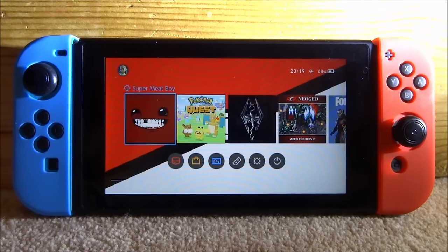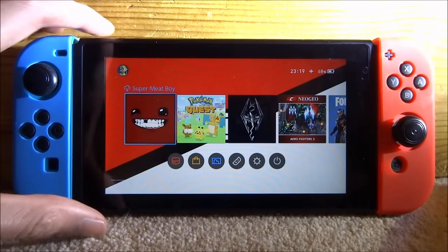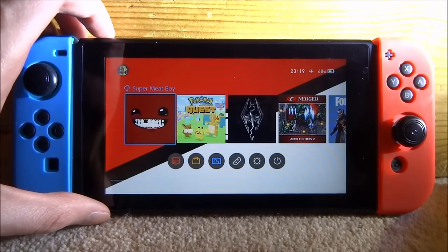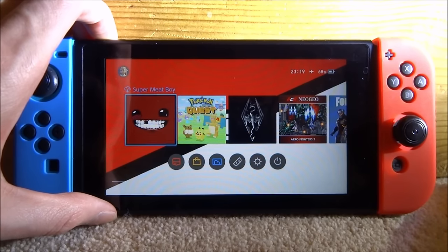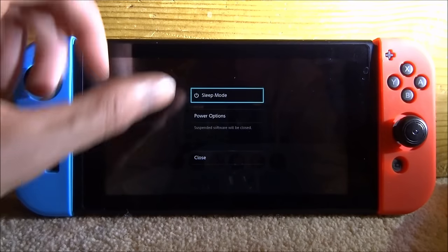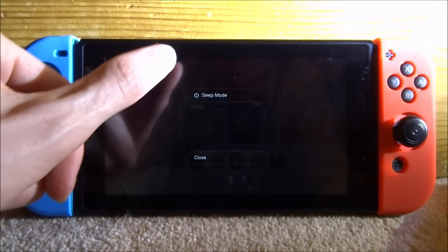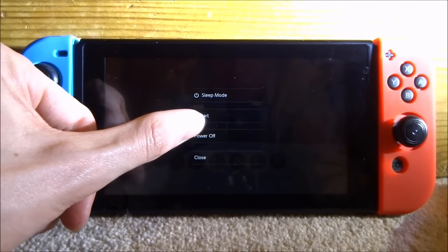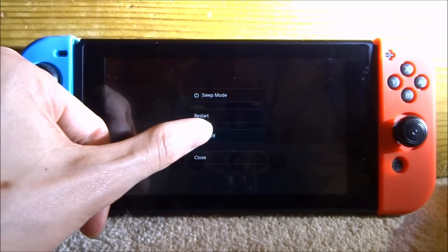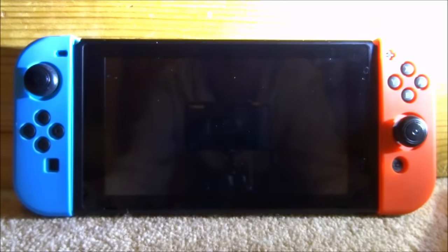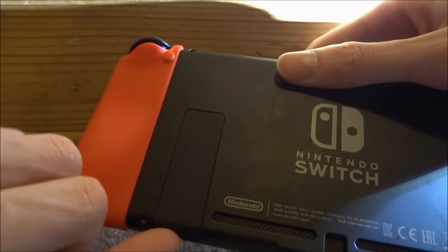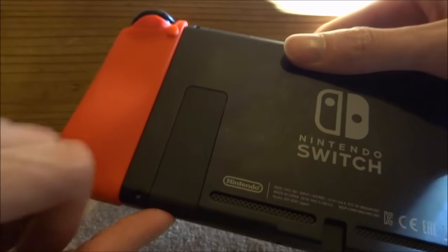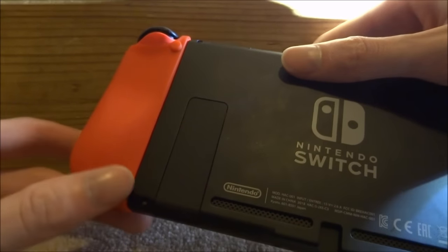So the first thing you want to do if your Nintendo Switch is turned on is hold the power button for a few seconds until the menu pops up. Go to Power Options and then Power Off. Once your Nintendo Switch is off, we're going to take out the SD card.